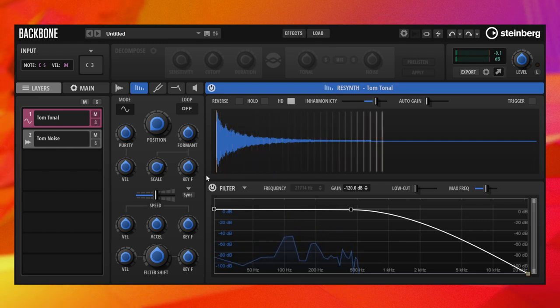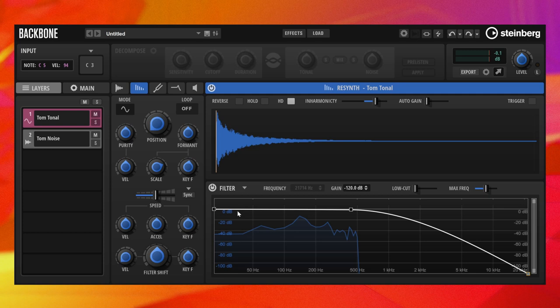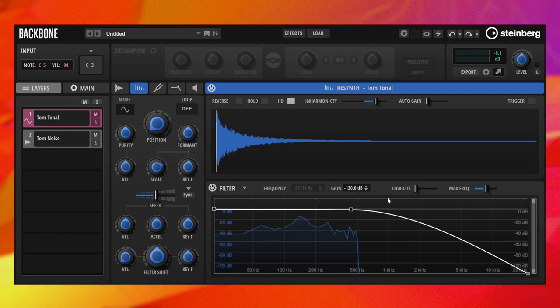When the formants are fixed, low frequency noise and rumble can become audible. This is where Low Cut comes to help.